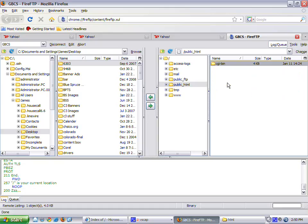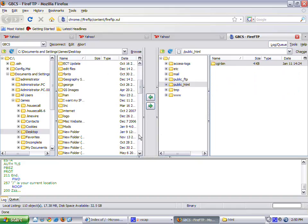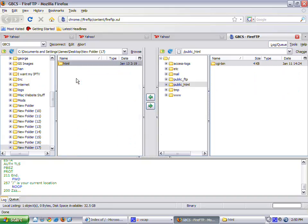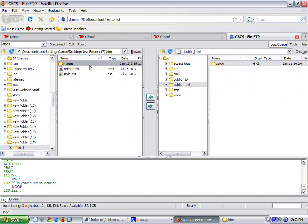On the right side. Now you want to browse to where the files of your website are on your computer. So I have it in New Folder 17. So now you'll see that there's some files in that folder.